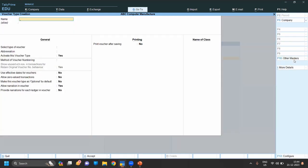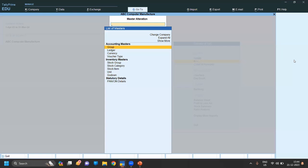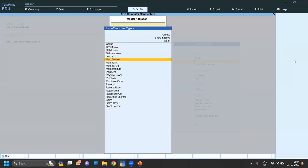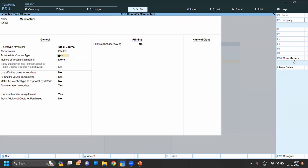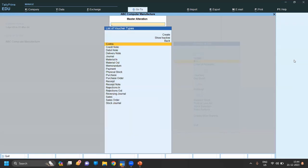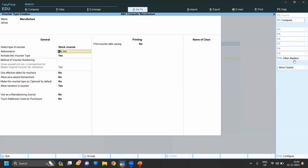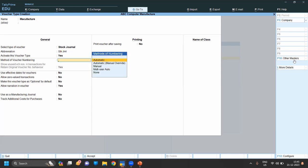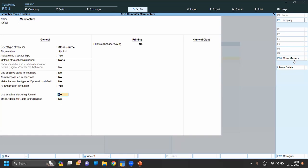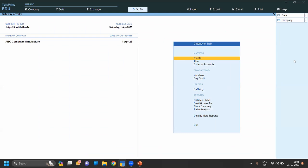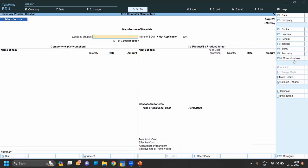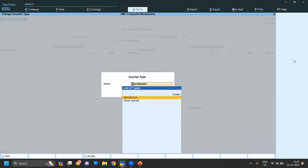To create the Manufacture Voucher, go to Create Voucher Type and name it 'Manufacture'. We already have a Manufacture voucher, but I'll show you how to create it: go to Voucher Type, Create, name it 'Manufacture', it will come under Stock Journal, set 'Use as Manufacturing Journal' to Yes. Then go to Voucher and press Alt+F7 to choose the Manufacture Voucher.